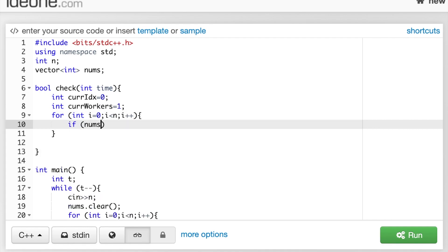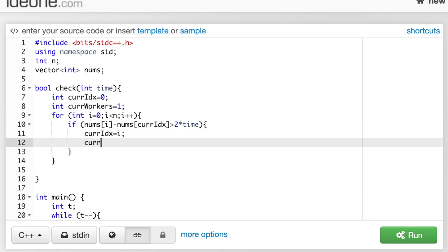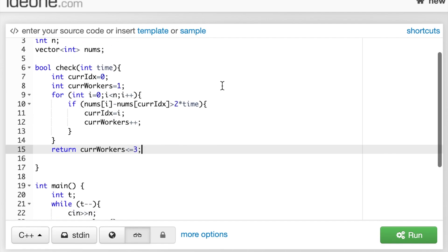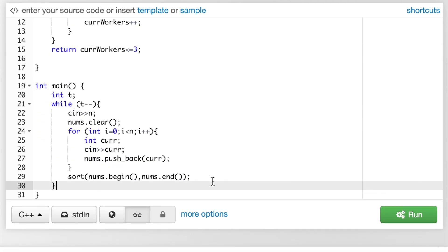And now, we'll just iterate through. So, if our current value minus our left's value, which is nums[cur_idx], is greater than two times time, we need to use another worker starting at our current value. Thus, cur_idx becomes i, and we add one to our cur_workers. And now, it's only true if we've used at most three workers, so we'll return cur_workers less than or equal to three.